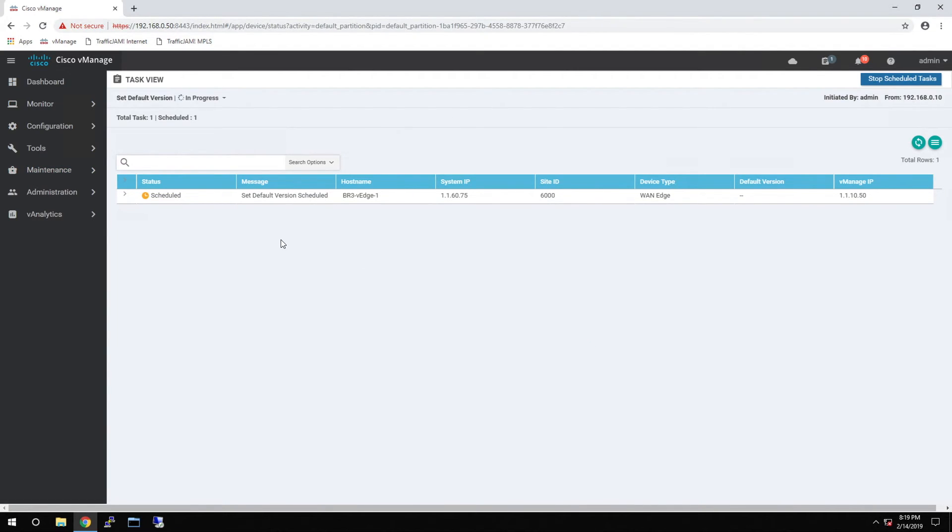This task will run, and that will set the default version of code to the new one that we just upgraded.